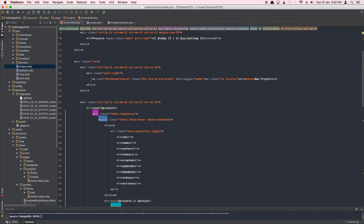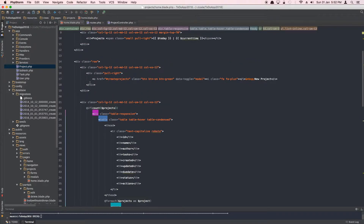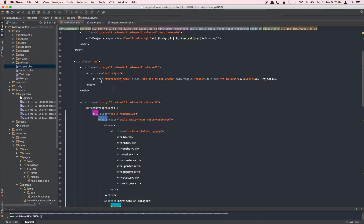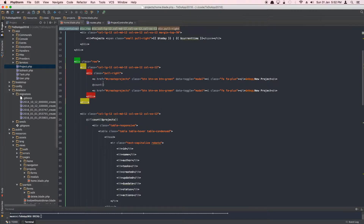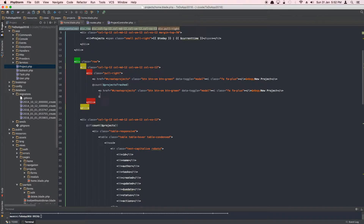Now we have access to this variable in our view. We'll open the view and add a button that only displays if the count of projects_trashed is more than zero. We'll use an if statement to check the count, and if it's greater than zero, we display that button. The button will fire a URL for a new route we're going to create.